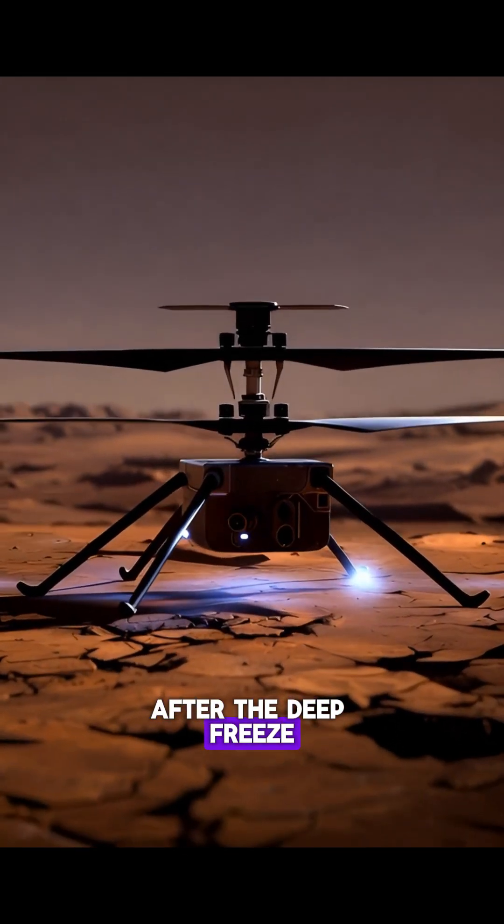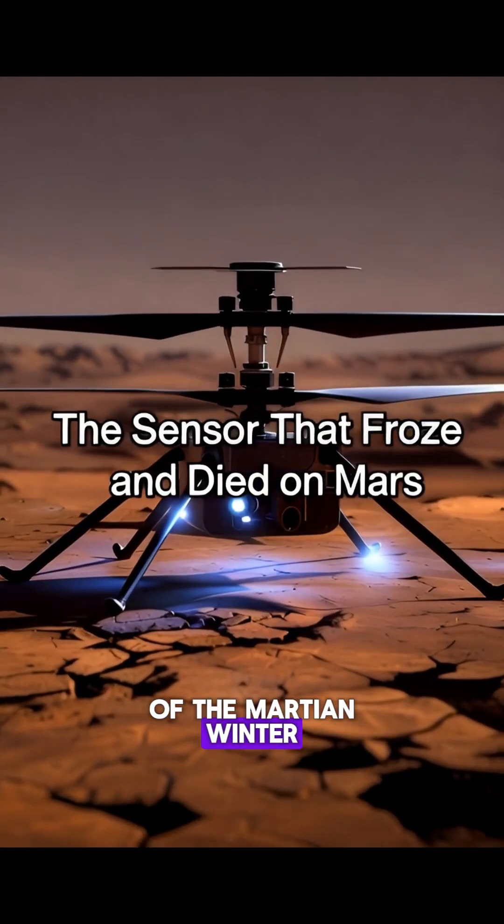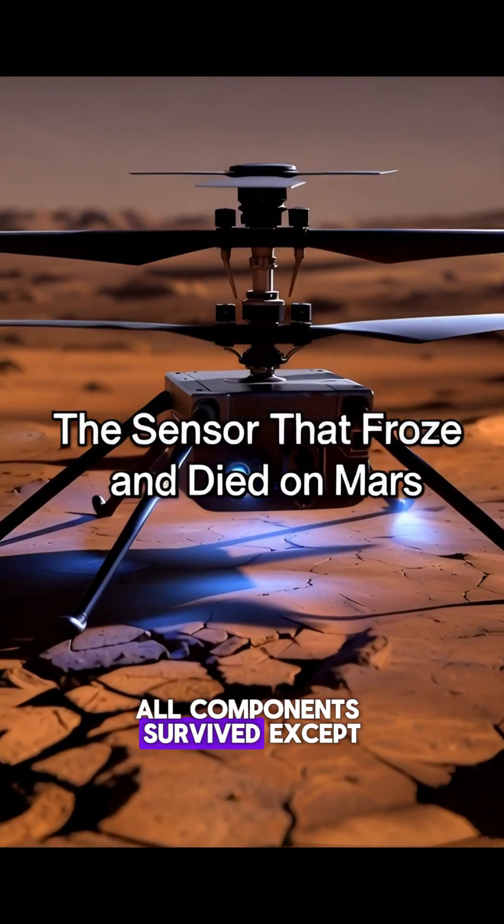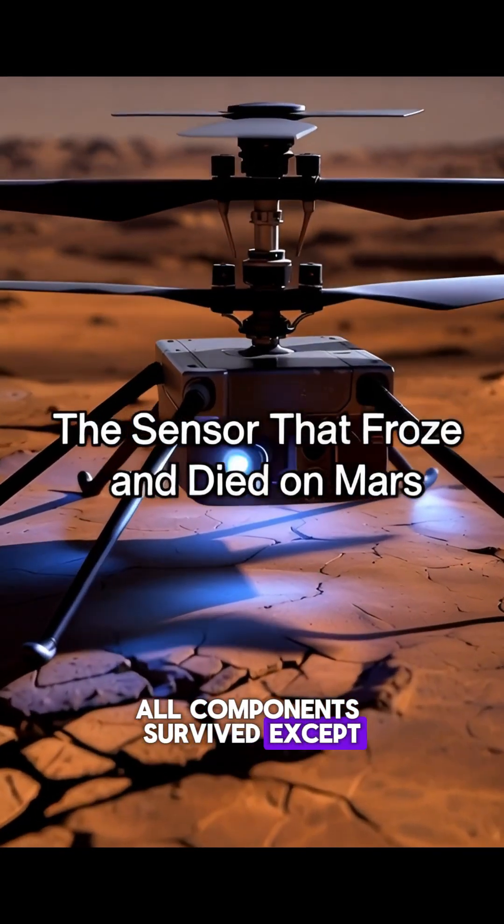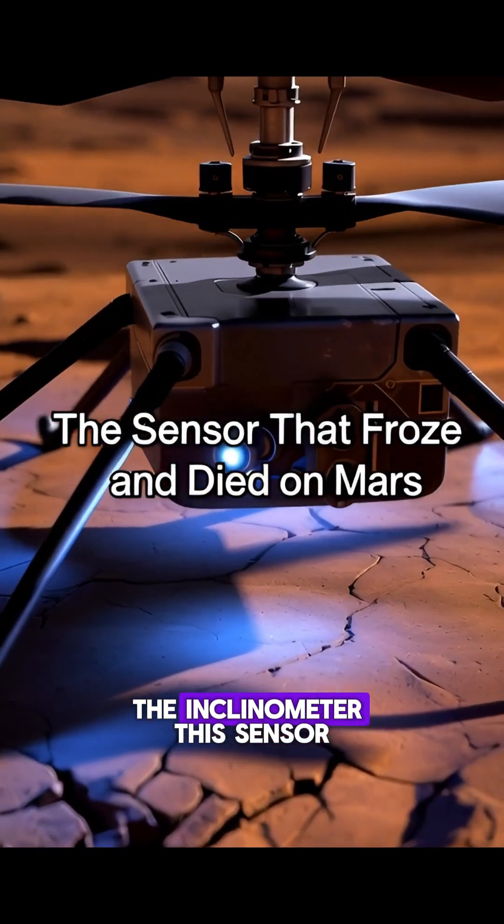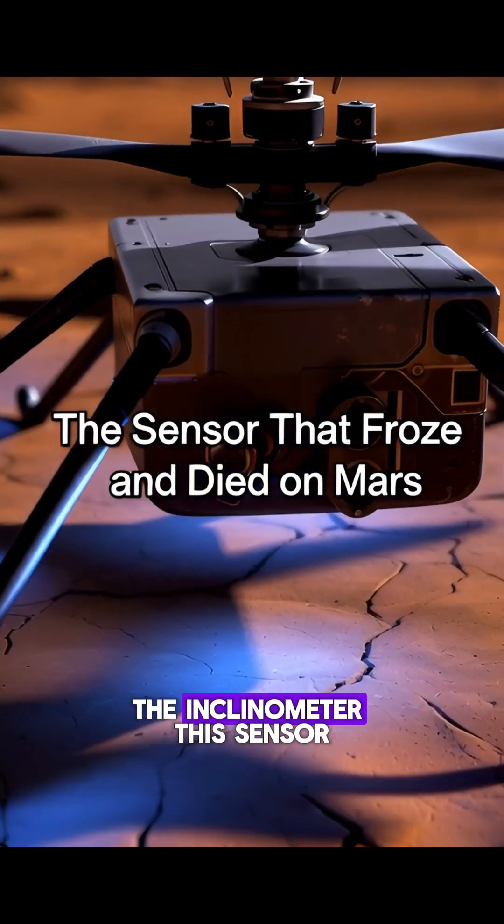After the deep freeze of the Martian winter, all components survived except for one, the inclinometer.